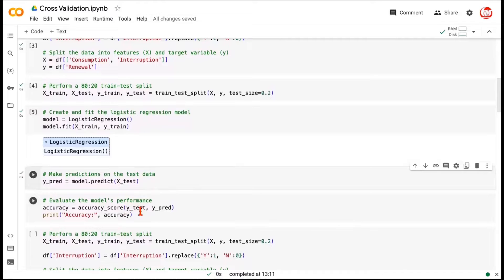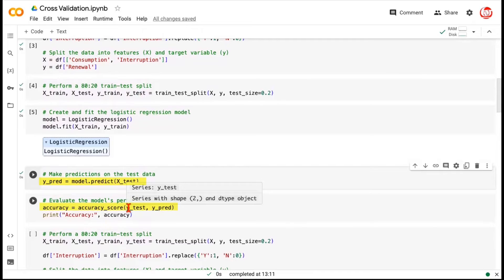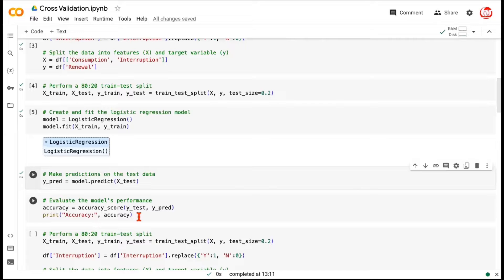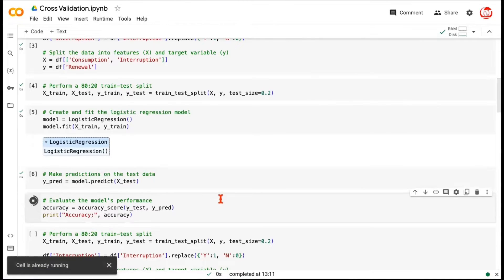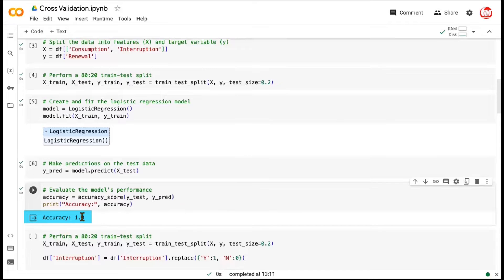Now comparing the actual ground truth labels, which were a part of the Y test as we found through a split here, and the predictions that we've just generated, we are going to populate the accuracy score. We are not going too deep into various model performance measures right now. The focus is only on cross-validation. So let's say we got the accuracy score. Now the accuracy is 1, which is 100%. That's the best we could have asked for.